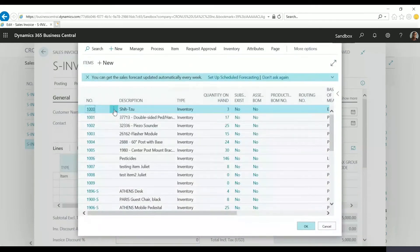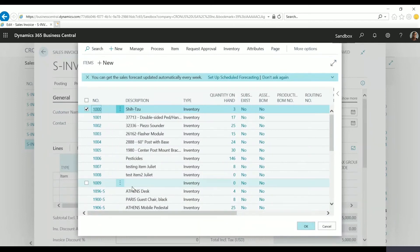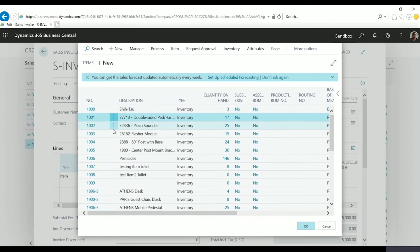When I open up this window, I can click the button here to show more options and then select more. Once I do that, I can actually select multiple items in here.